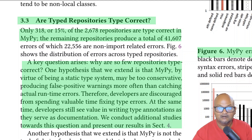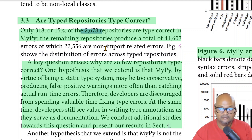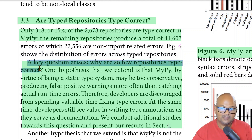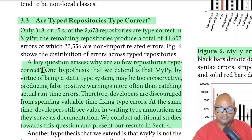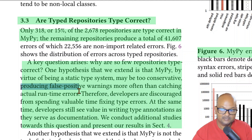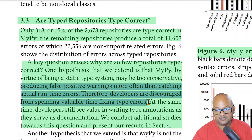Now we come to the big question: are typed repositories actually type correct? What the authors found is that only about 15%, which is about 300 of the 2,600 typed repositories, are type correct in MyPy. The rest produce some number of type errors. So why are so few typed repositories type correct? One hypothesis is that MyPy is so conservative that it produces too many false positive warnings, and developers feel those warnings are not really going to result in any errors, so they do not spend time fixing them.